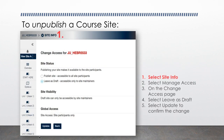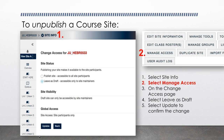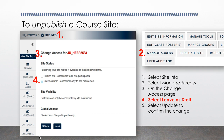To unpublish a course site, follow these steps. Step one: In the course site, select Site Info. Step two: In Site Info, select Manage Access. Step three: On the Change Access page, under Site Status. Step four: Select Leave as Draft, accessible only to site maintainers. Step five: Select the Update button near the bottom.